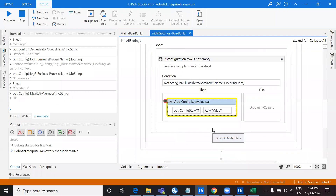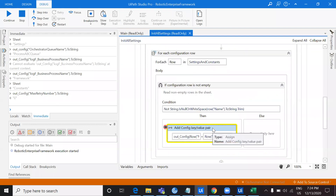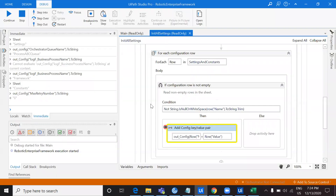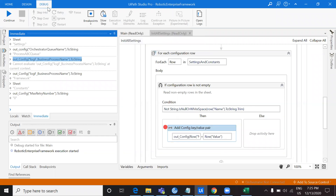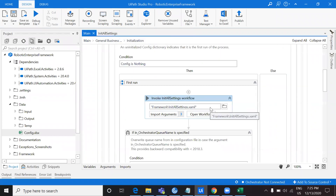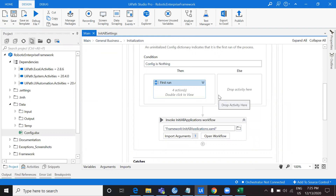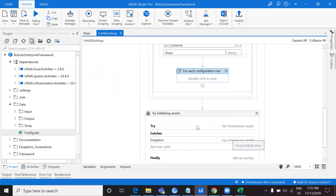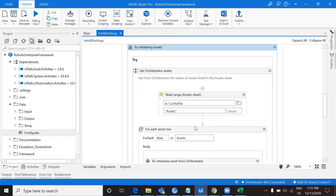By the end of executing this workflow, we get an OutConfig dictionary containing all the values from the Settings and Constants sheets mapped to their names. That's why this workflow only executes for the first time. This covers InitAllSettings — specifically the Constants and Settings sheets. Next we have GetOrchestratorAssets. Before explaining that, I'll take you to Orchestrator to create some assets, which I'll cover in detail in the next video. Thank you for watching — if you liked this video, please share it with your friends and stay tuned for more.